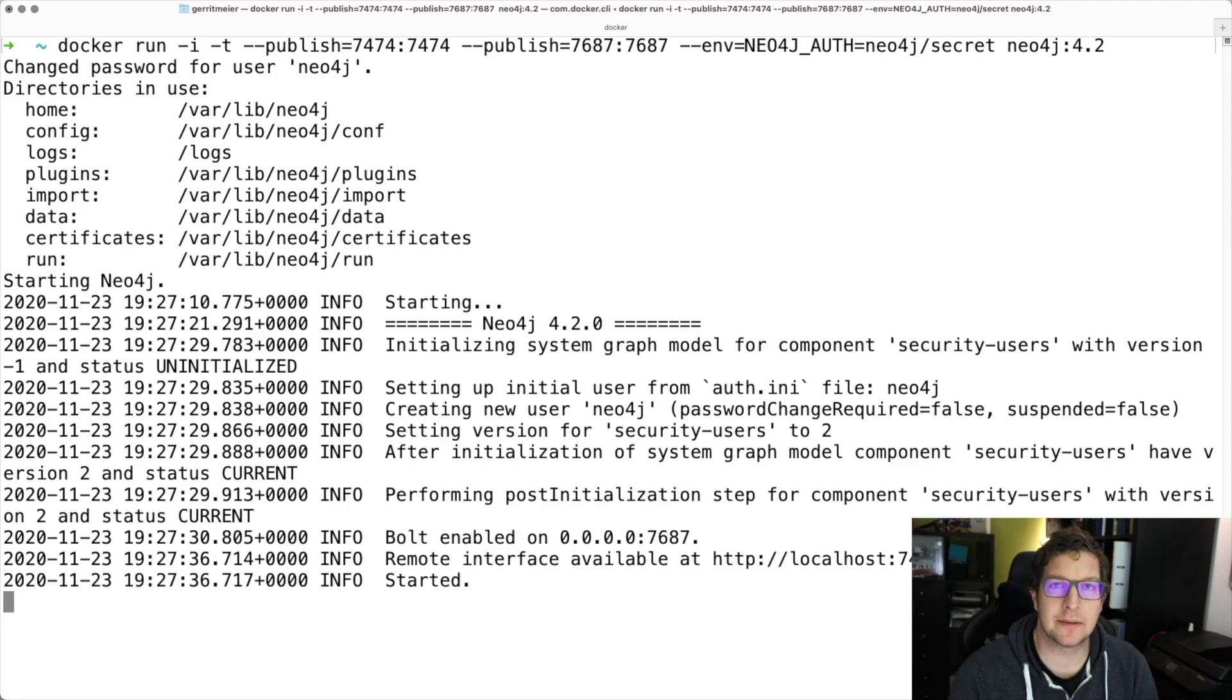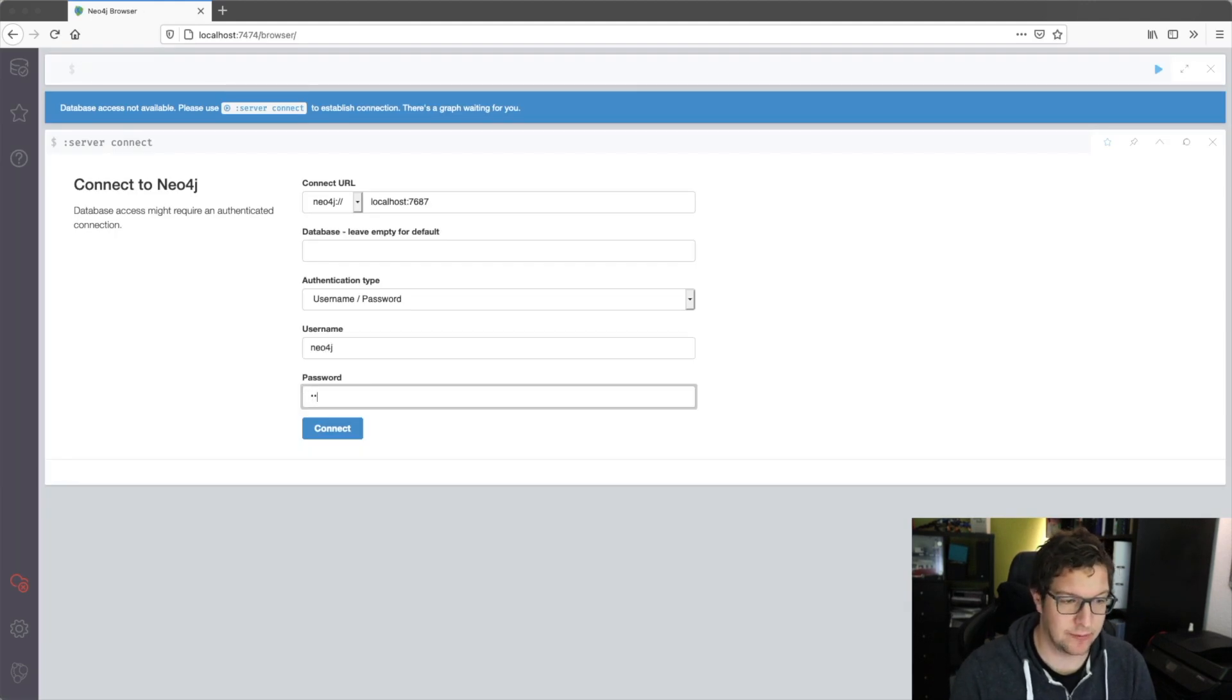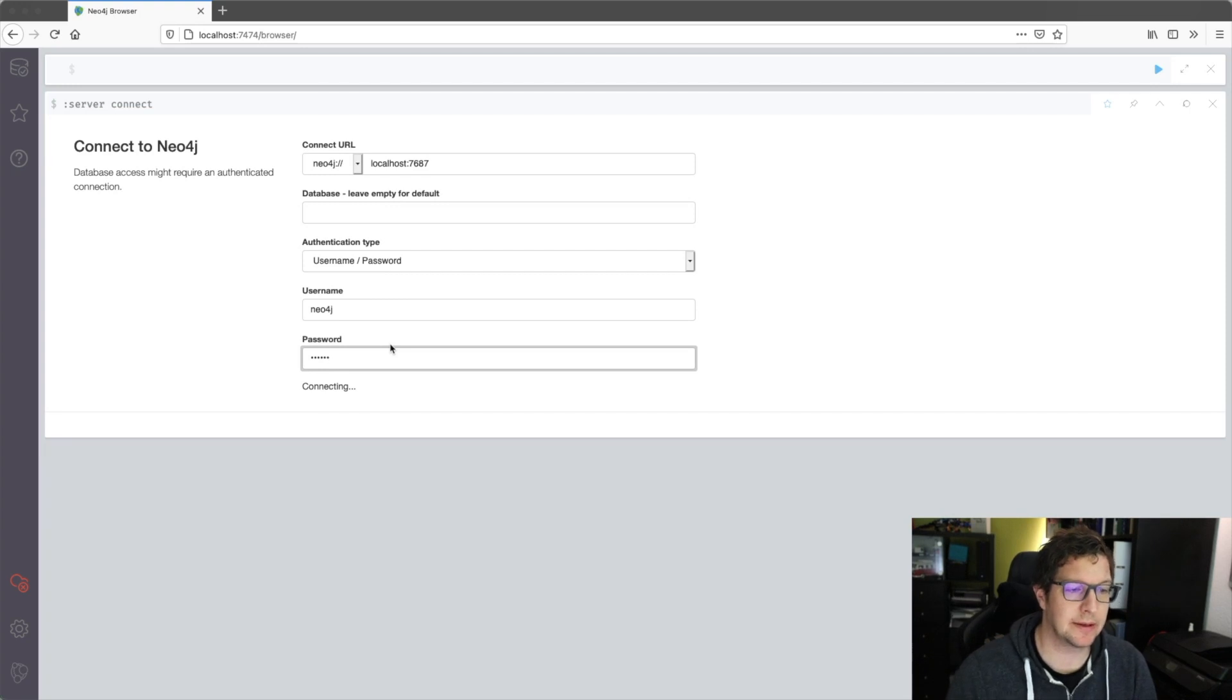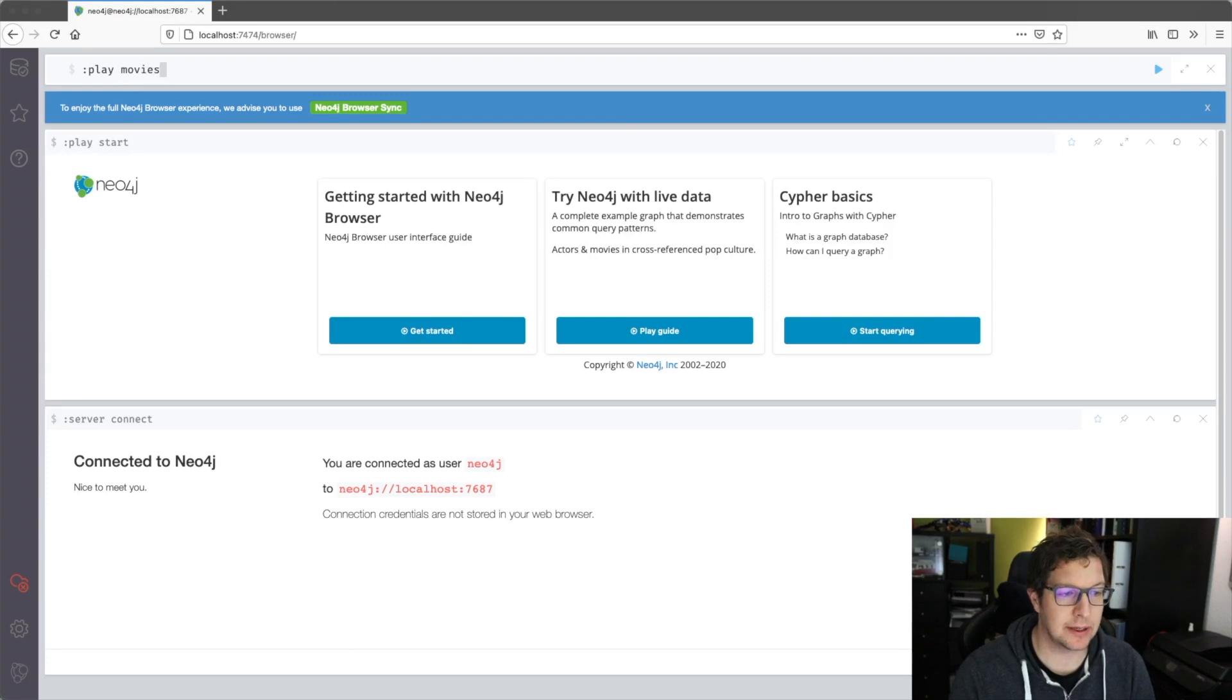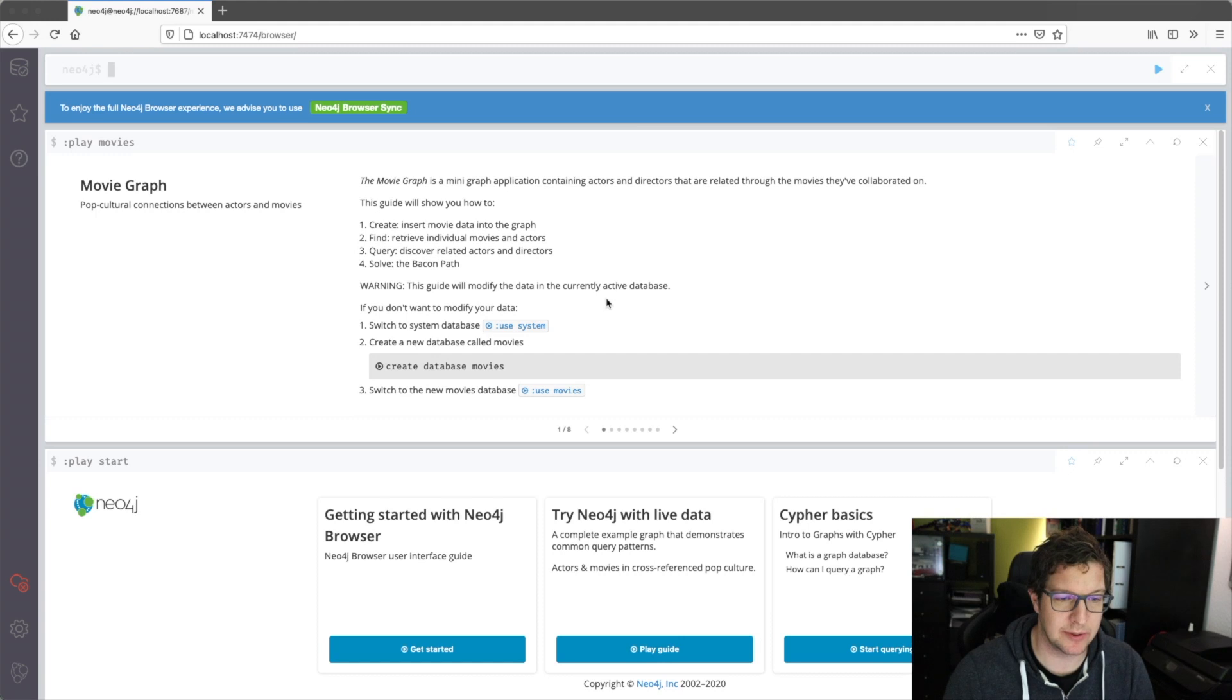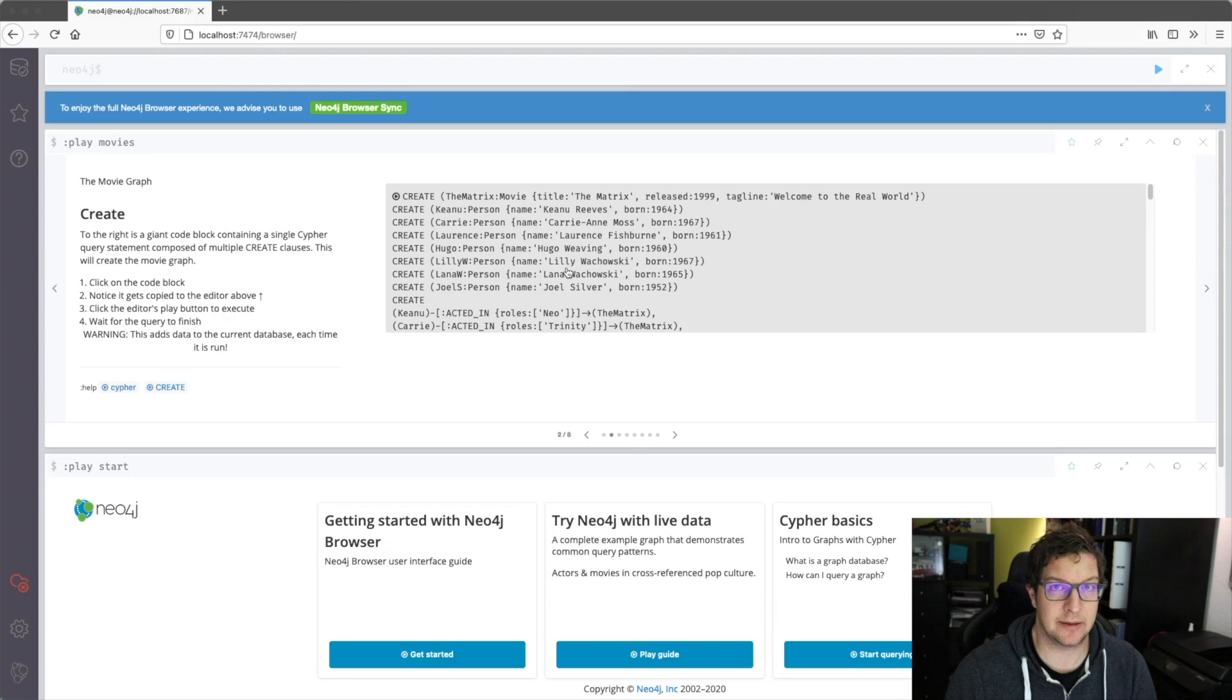So now, after the application has started, we can look into the browser. And here, we can connect to the database, providing the authentication parameters we just set for the Docker image to start. And then, connect to our instance. As you have seen in the introduction, we use the play movies command to create data. The first page here is an introduction with additional features of the database. But on the second page, you find the most important thing. We use the query that will populate our empty Neo4j database with the movie dataset.